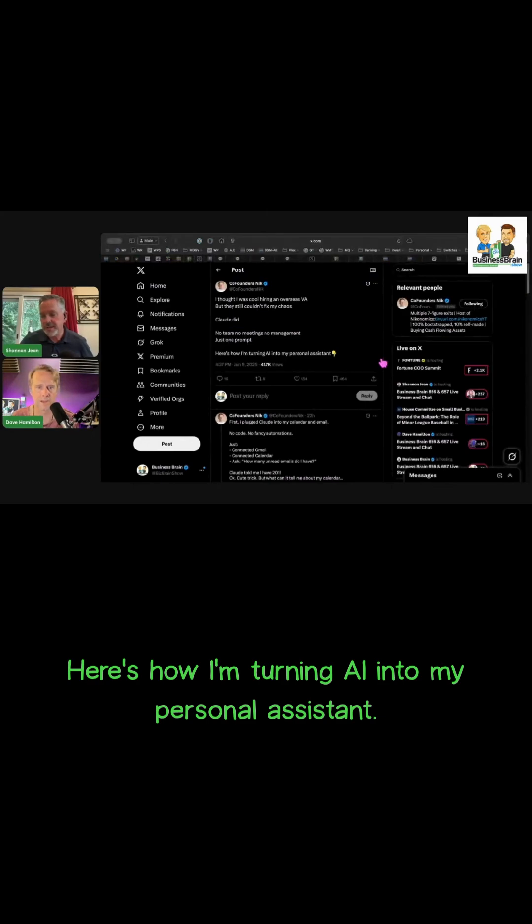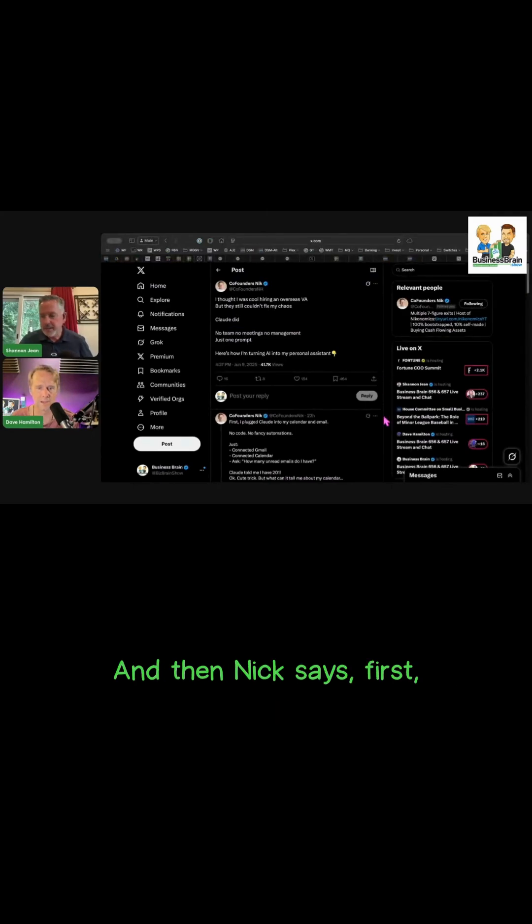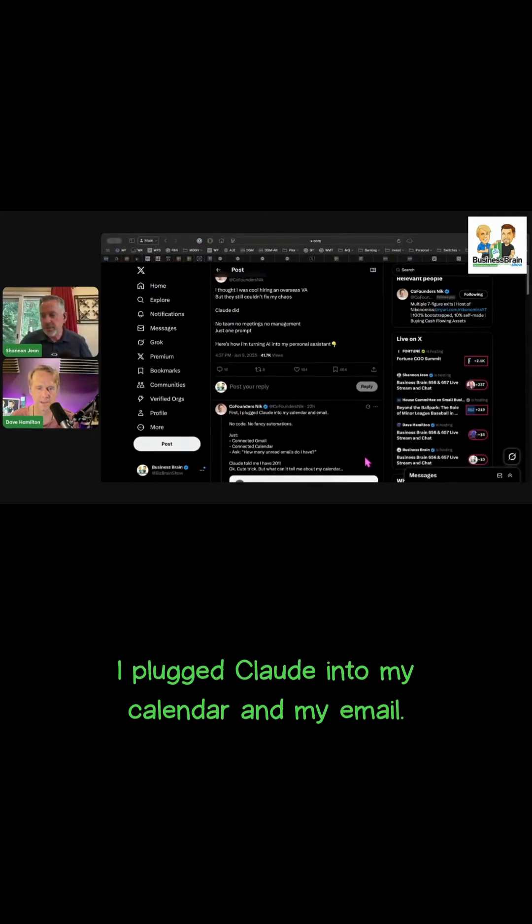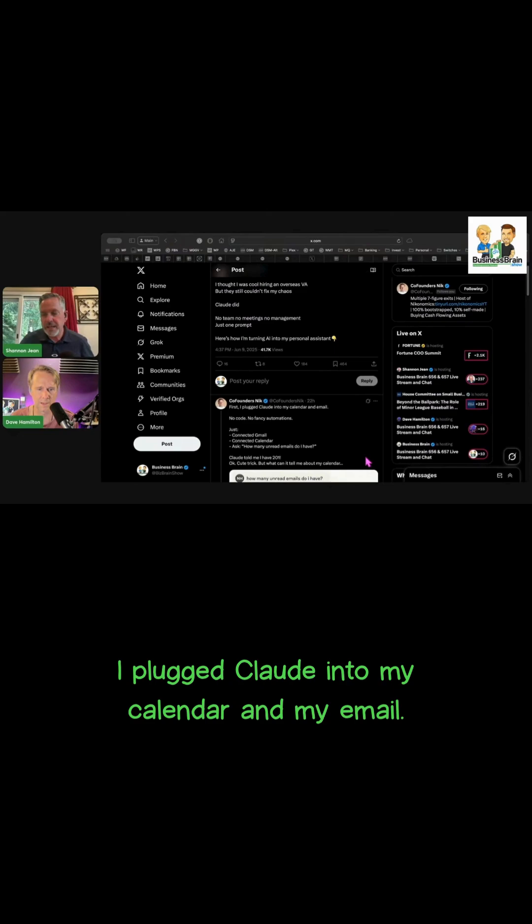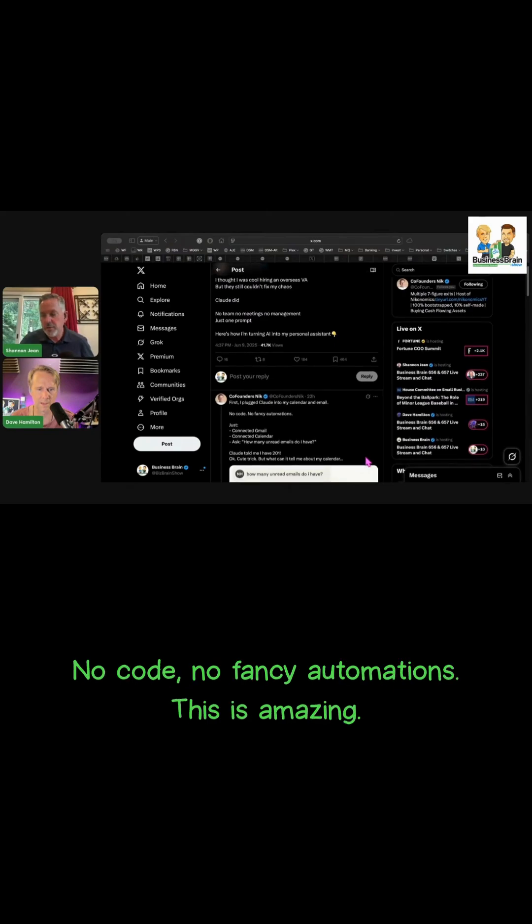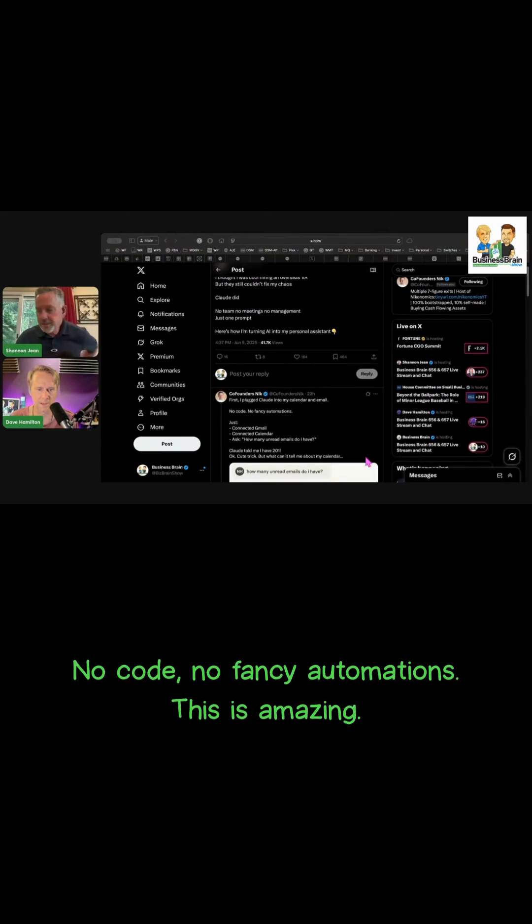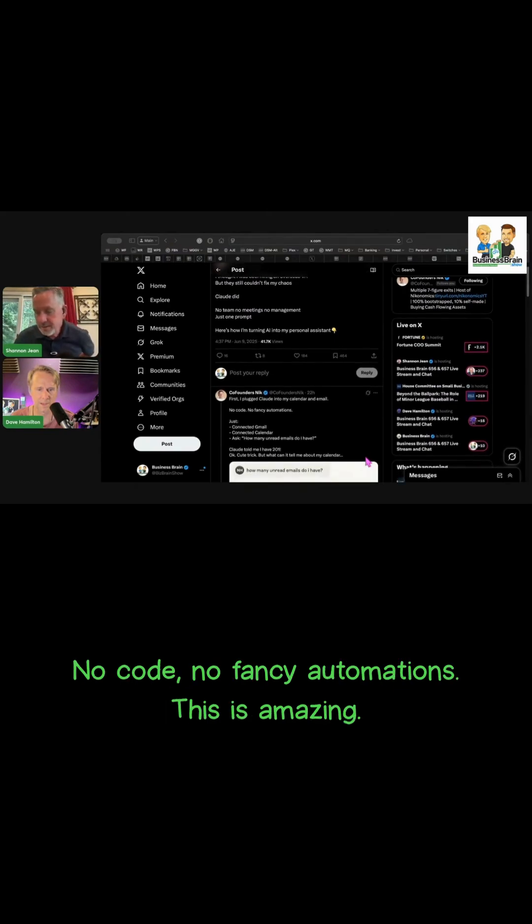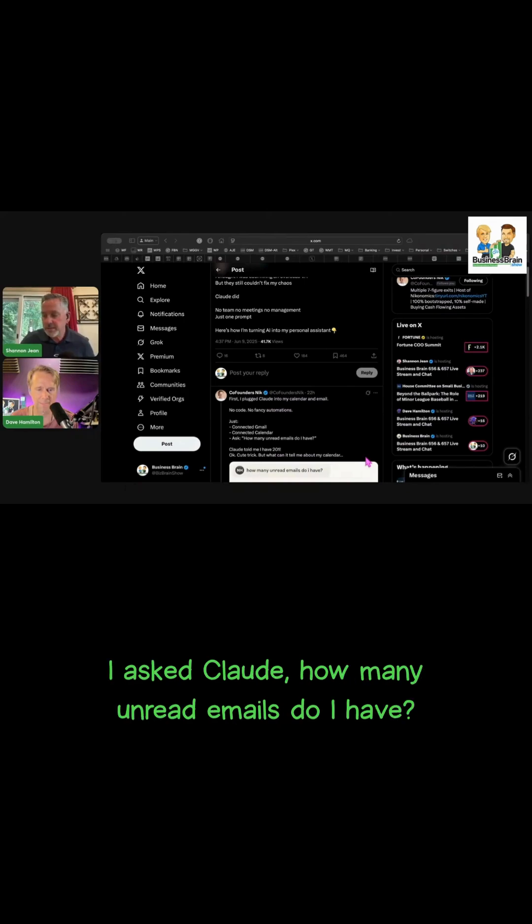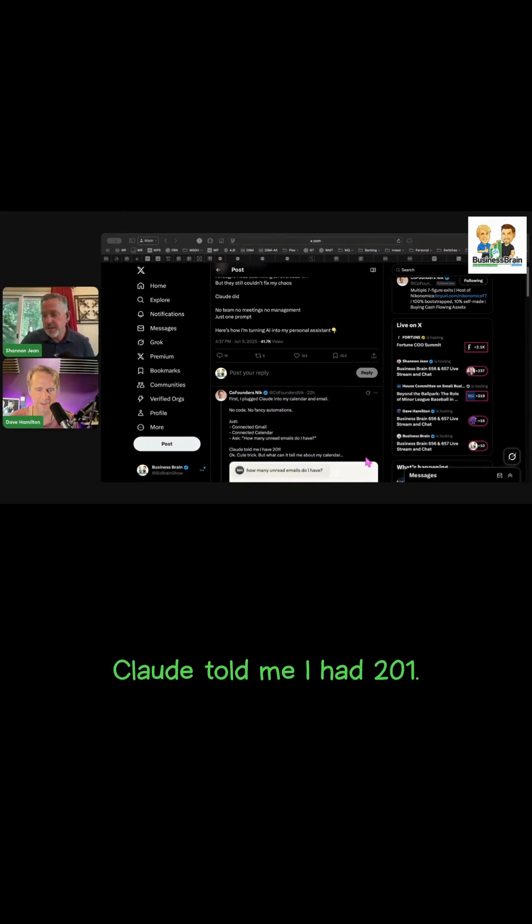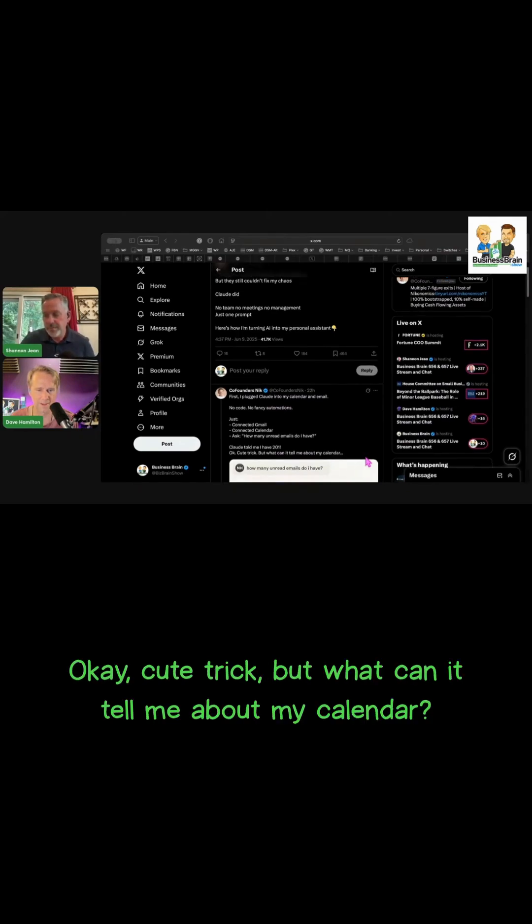First, I plugged Claude into my calendar and my email. No code, no fancy automations. This is amazing. I connected Gmail, connected my calendar, I asked Claude 'How many unread emails do I have?' Claude told me I had 201.